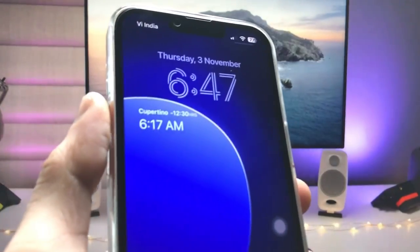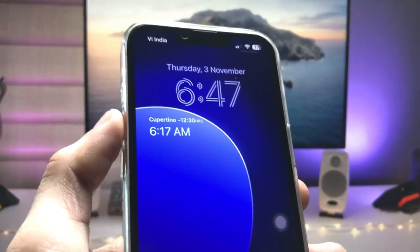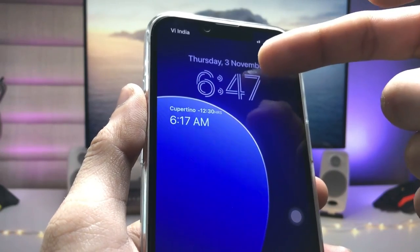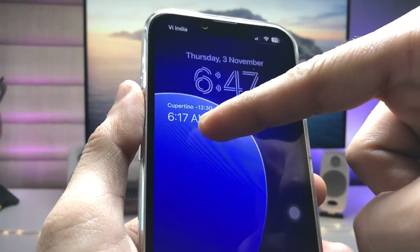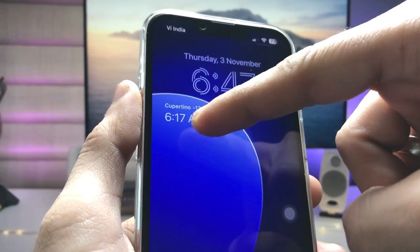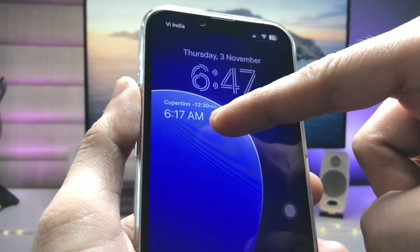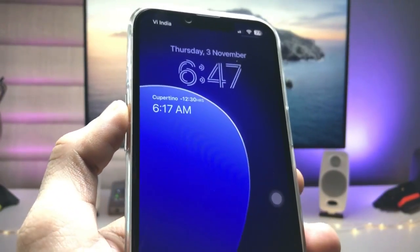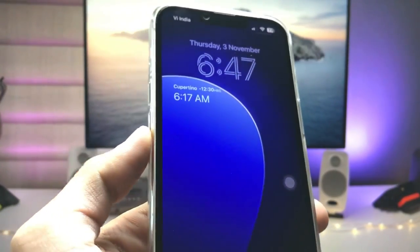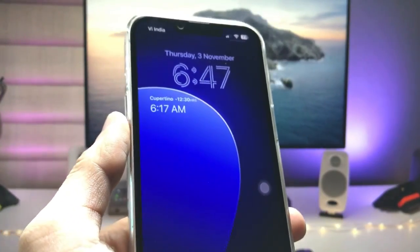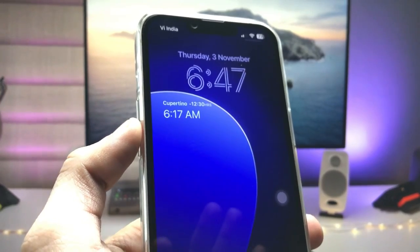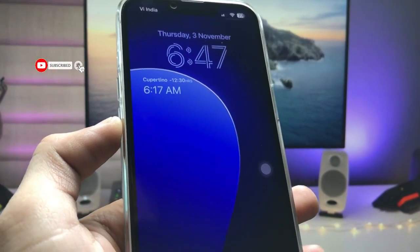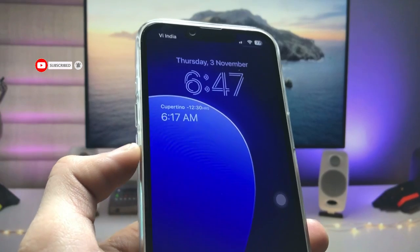The first one is the Indian time zone shown at the top, and at the bottom you can see California — the USA time zone — available on the iPhone lock screen. This is how you can easily enable two different time zones on any iPhone.